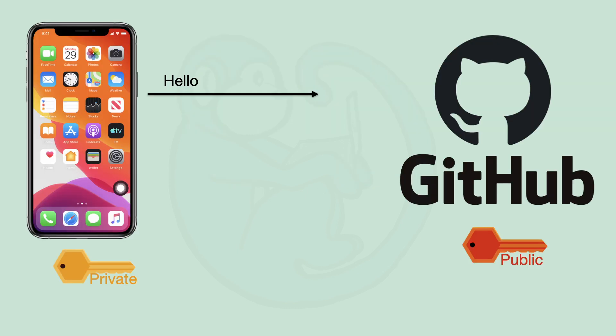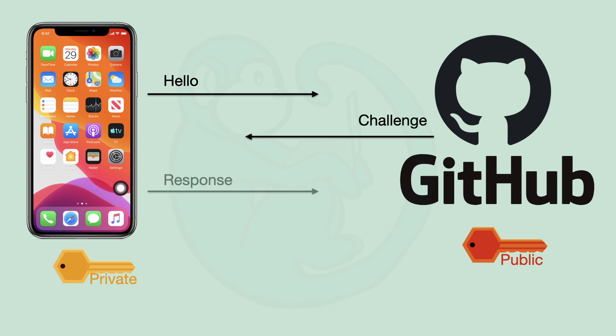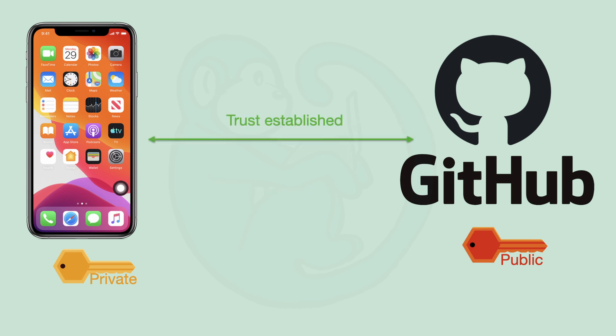The sequence for the handshake goes like this. Number one, when you try to connect to a server it will issue a challenge by encrypting some data using your public key. And once your computer gets that data you should be the only person in possession of your own private key so only you can decrypt the message and then respond to the challenge. And when the server sees your correct response to the challenge it will grant you access and now you can communicate.